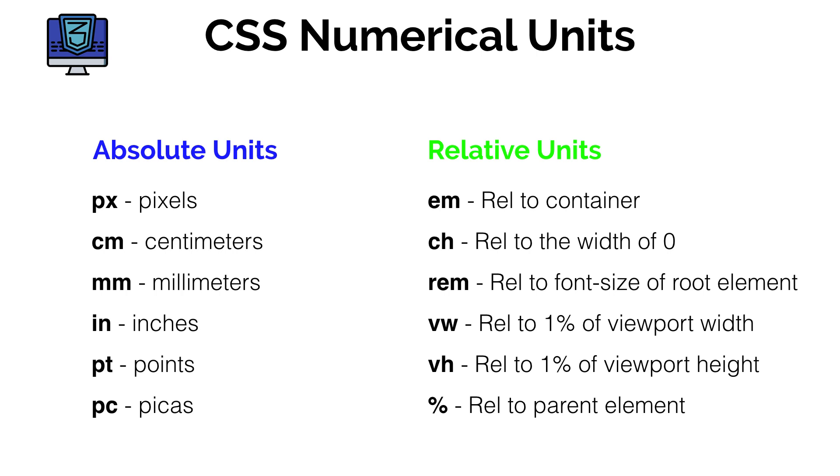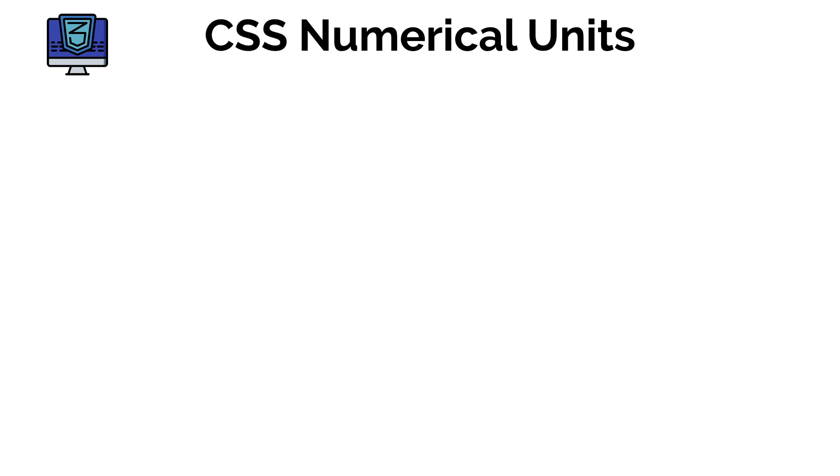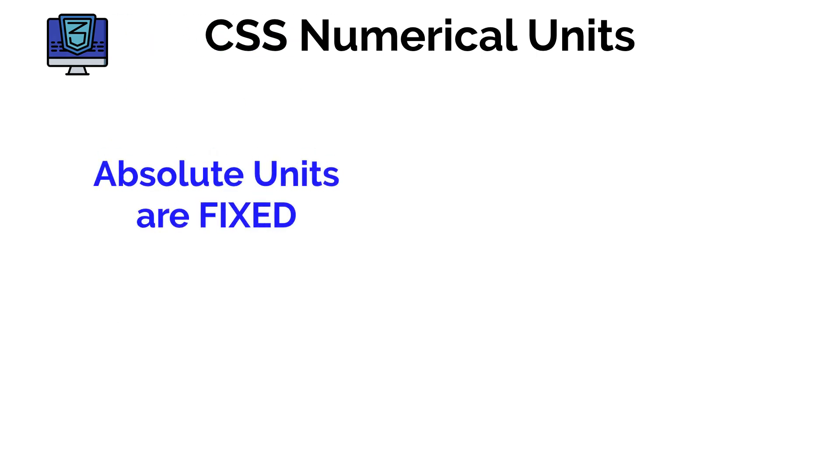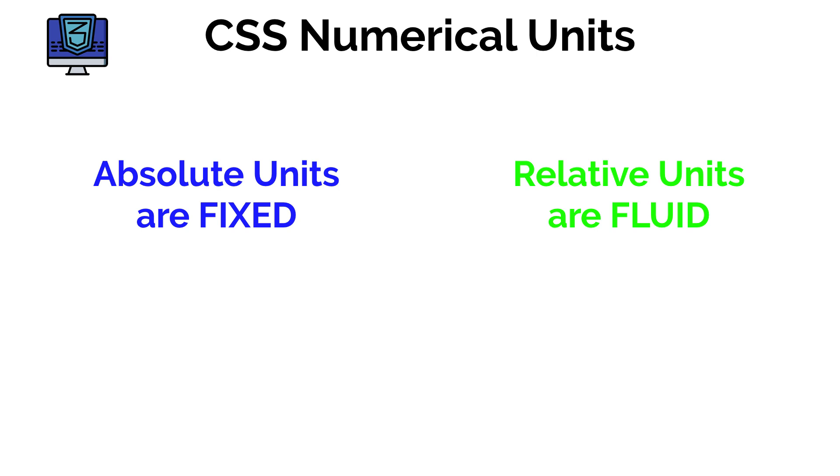Well the main difference between the two is that absolute units are fixed whereas relative units are fluid. What we mean by that is let's say for example you have a box and you set the width of that box to be 200 pixels. Now no matter what the size of your screen or what the size of the parent element, the width of the box will remain the same. That's because its value is using an absolute value that is it is fixed. Whereas a relative value is relative to a parent element or a root element.